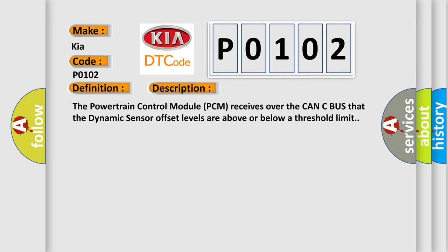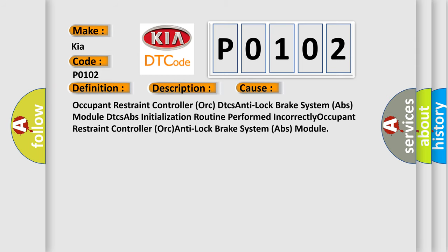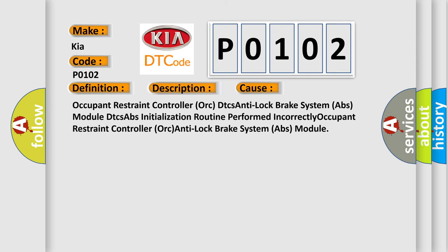This diagnostic error occurs most often in these cases: Occupant Restraint Controller ORC DTCs, Anti-Lock Brake System ABS Module DTCs, or ABS initialization routine performed incorrectly.